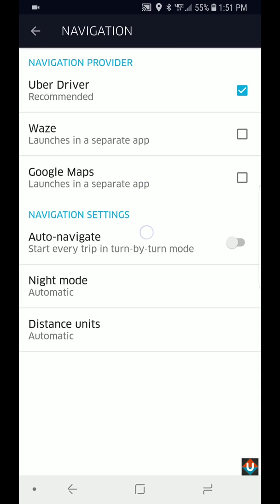So now Uber driver built-in navigation also has that feature, so I use that. And under navigation settings, there's auto-navigate.